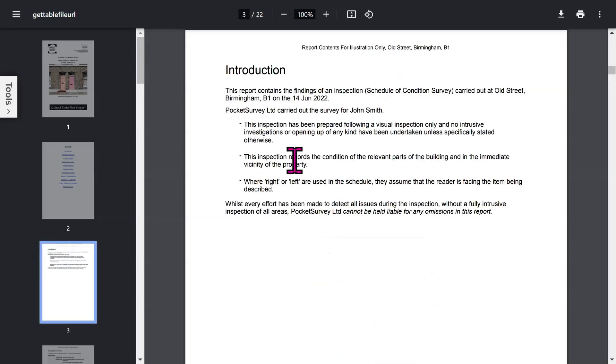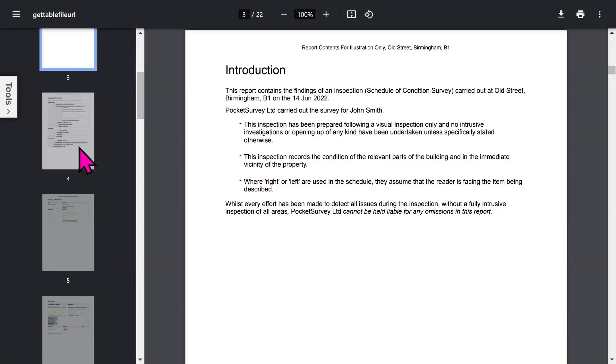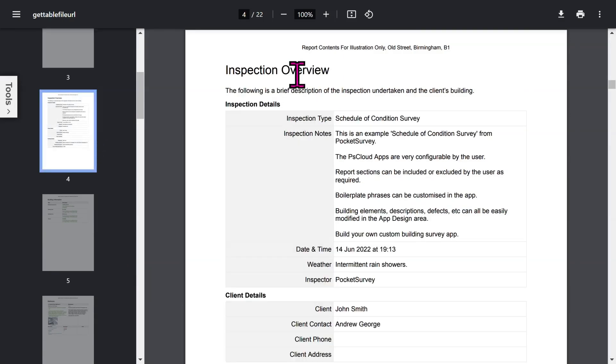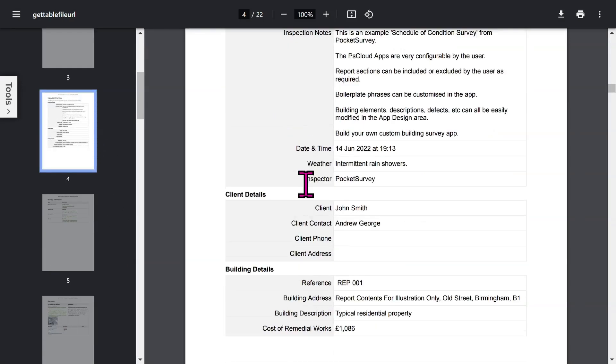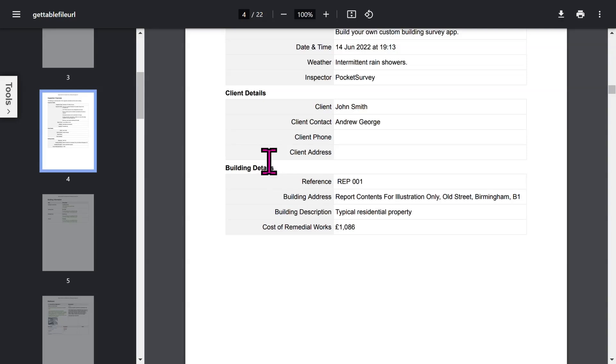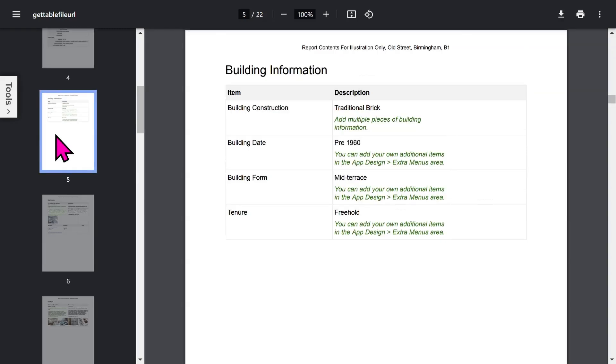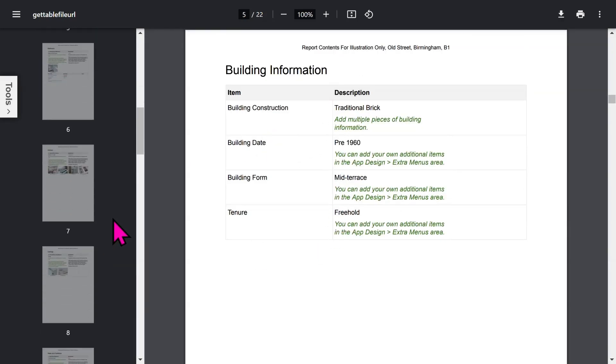You've got an introduction page. All these phrases can be edited within the app, but we'll come to that later in the app setup. The overview section of the report shows inspection details, optional client details, building details, and if you've enabled the costed works feature, you've got a total cost for any remedial works added to inspected items. If you've enabled the building information feature, you can capture a lot of general information about the building. All of this is configurable in the app setup.